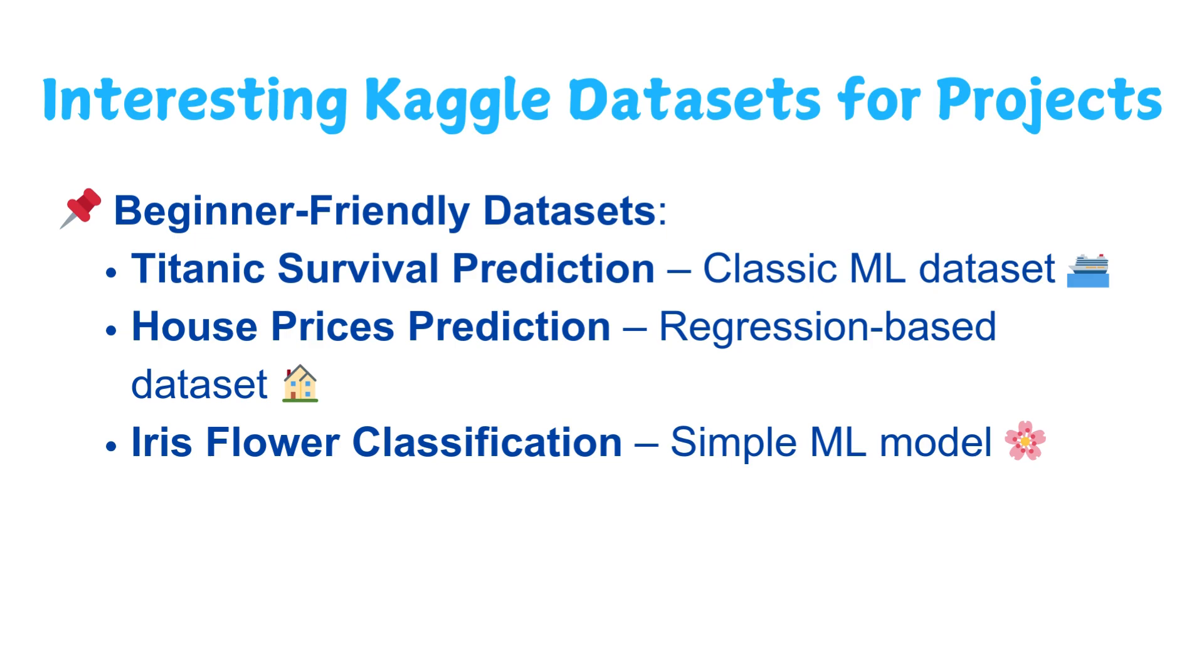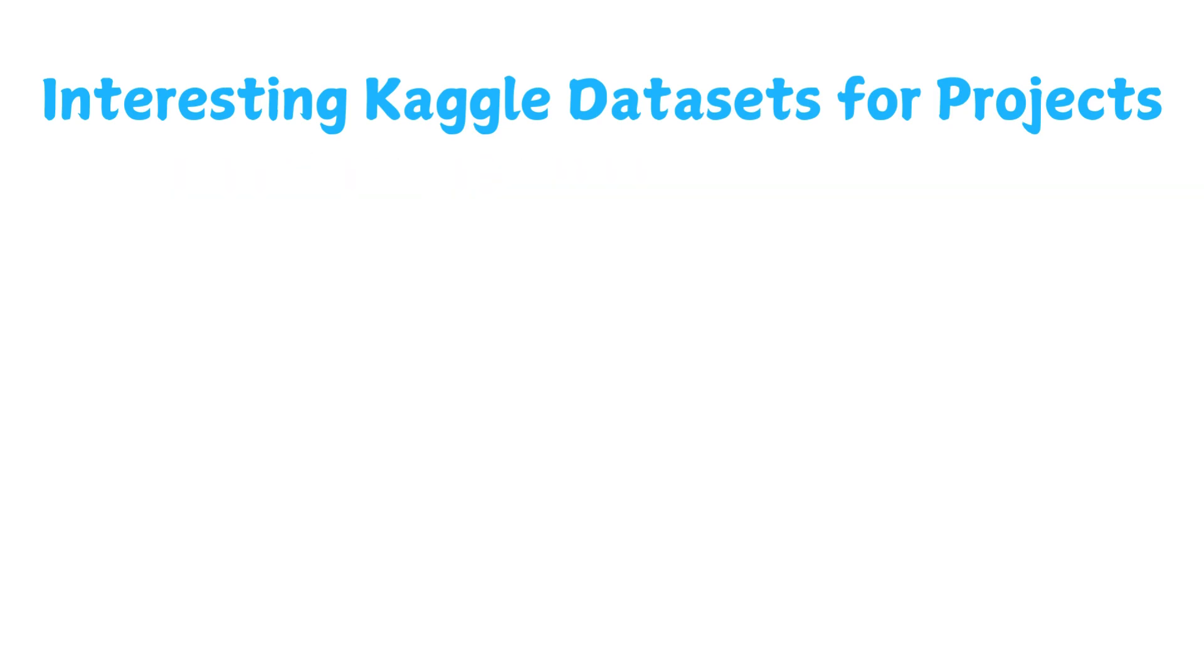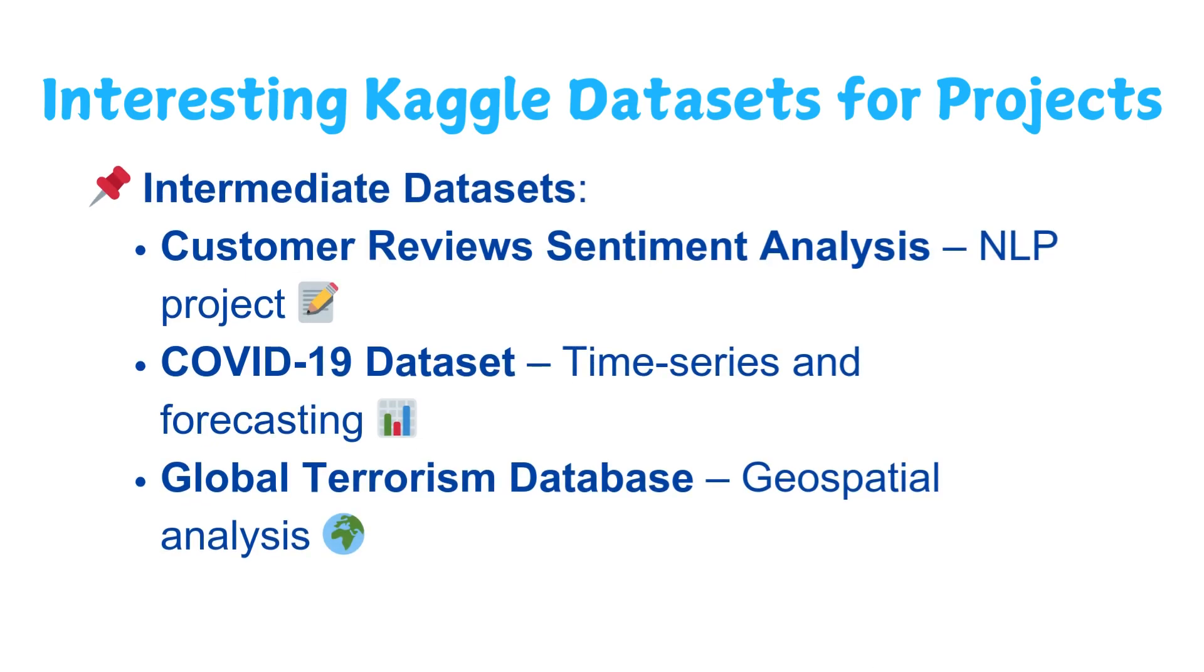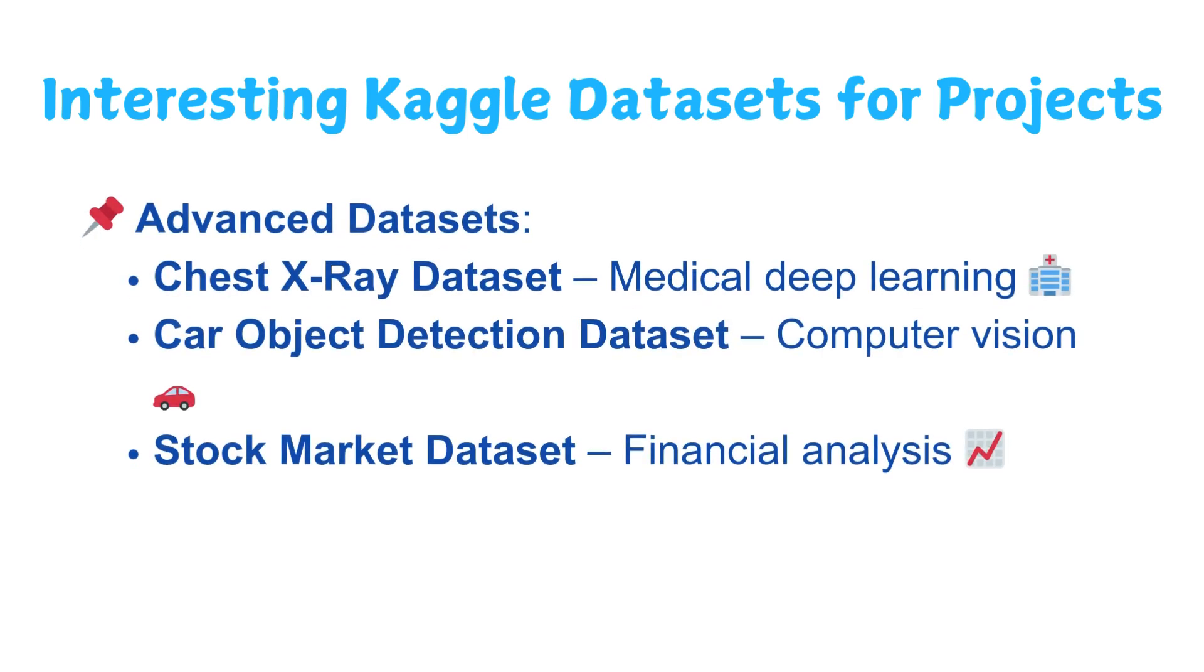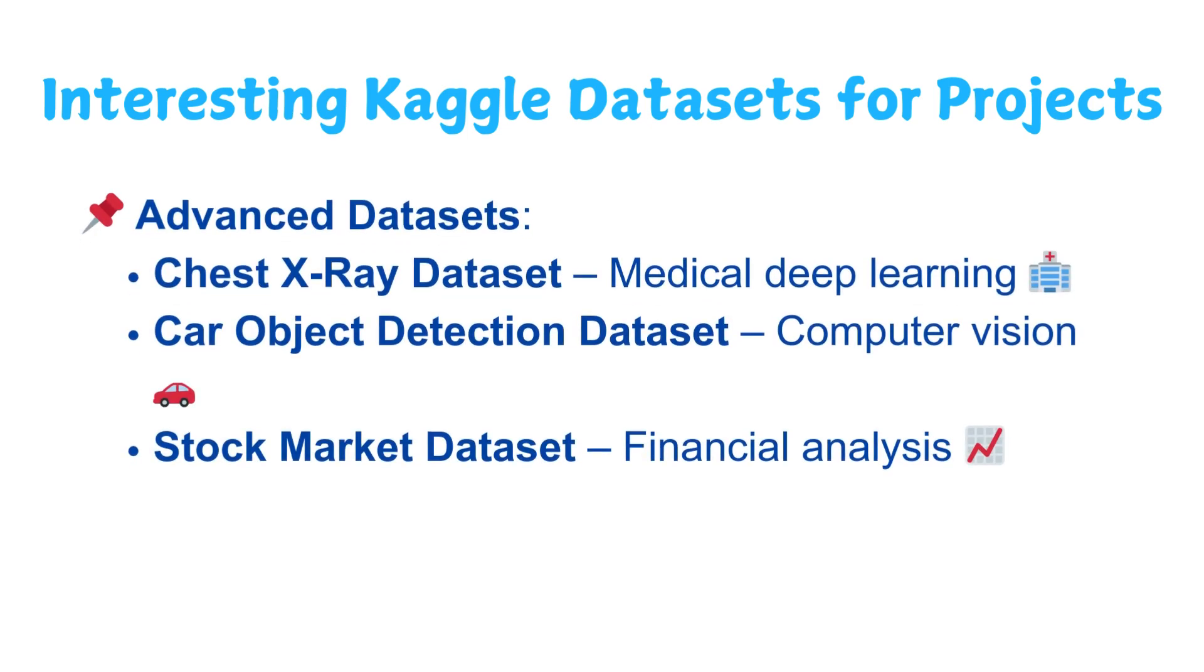For intermediate datasets you can download the Customer Reviews Sentiment Analysis for NLP projects, or the COVID-19 dataset which is based on time series and forecasting, or you can even download the Global Terrorism Database which can be used for geospatial analysis.